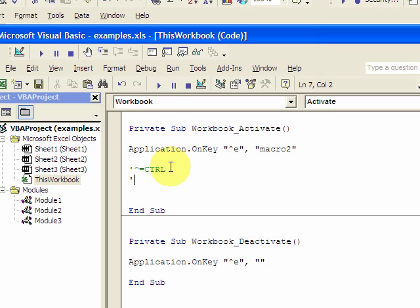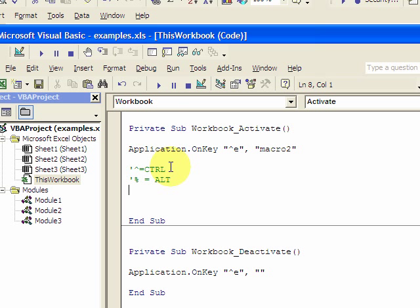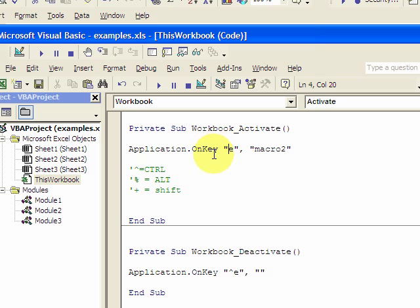A percent sign is going to equal Alt. And a plus sign is going to equal Shift. These are just comments, so you know — instead of doing Control E, you could do Shift E. You could do anything. If you don't want to put a Control, Alt, or Shift, you could just put E, and every time you press E, Macro2 will run. But usually people press E a lot, so they don't want to do that. So it's good to put a caret for Control, a percent sign for Alt, or a plus sign for Shift.